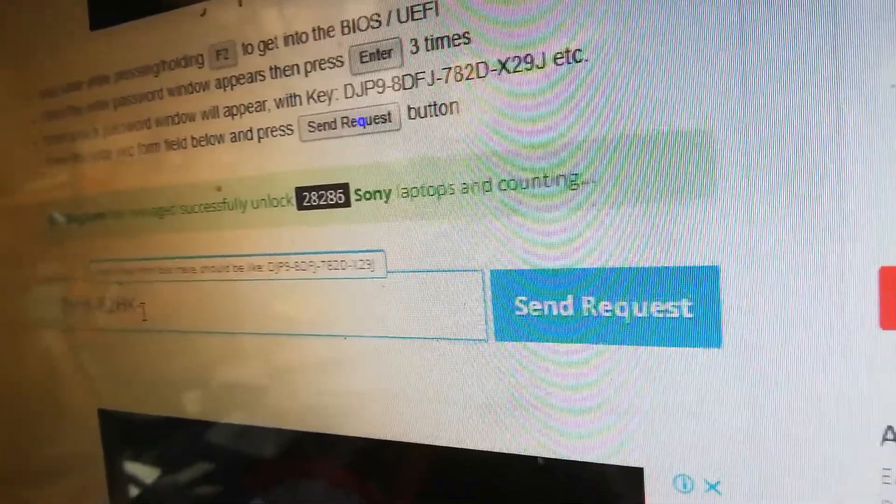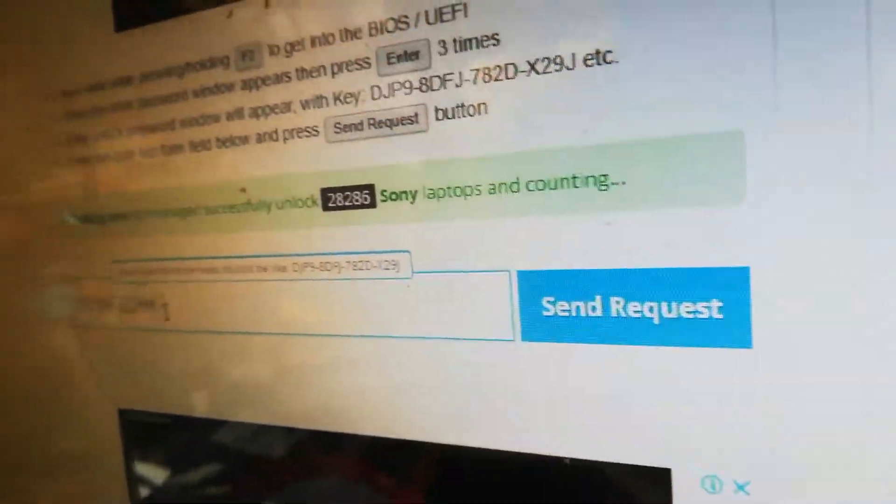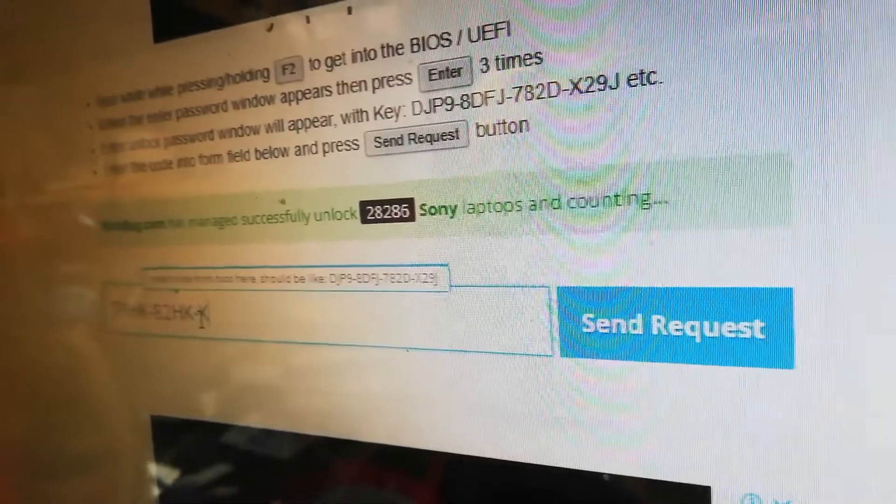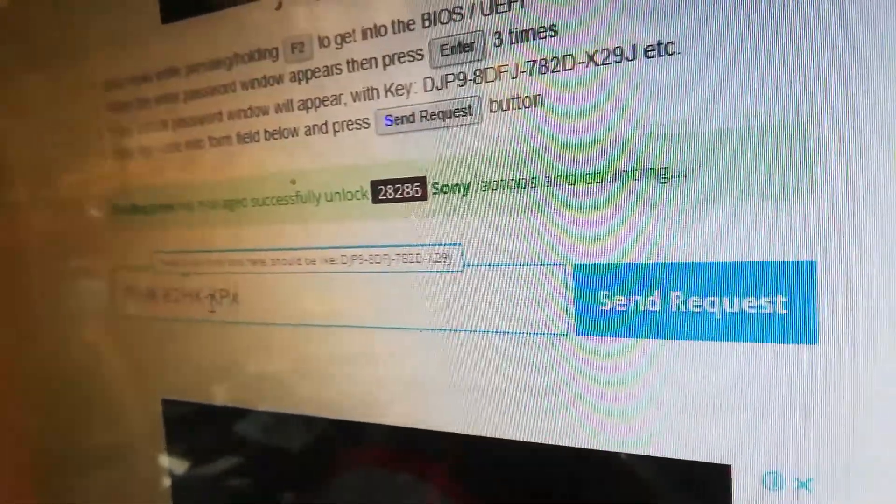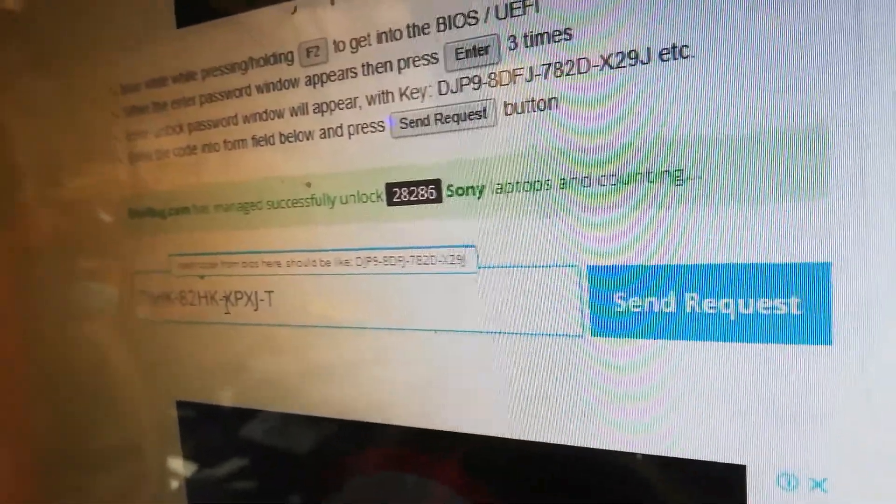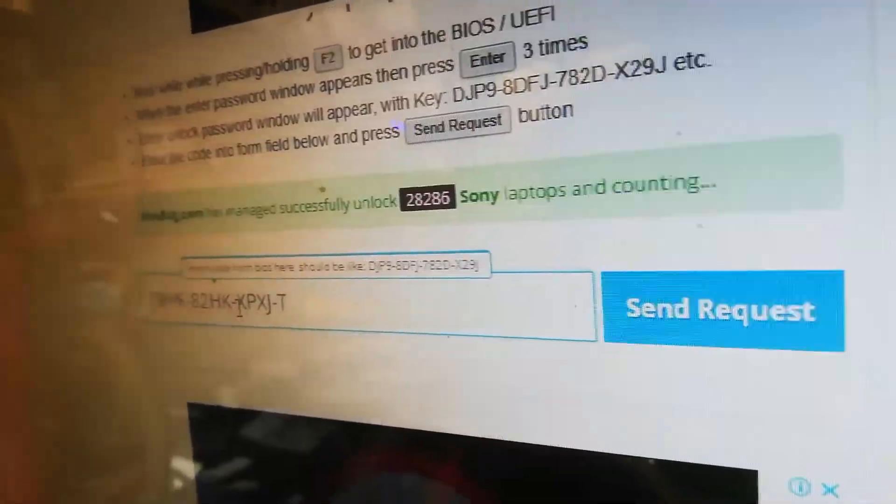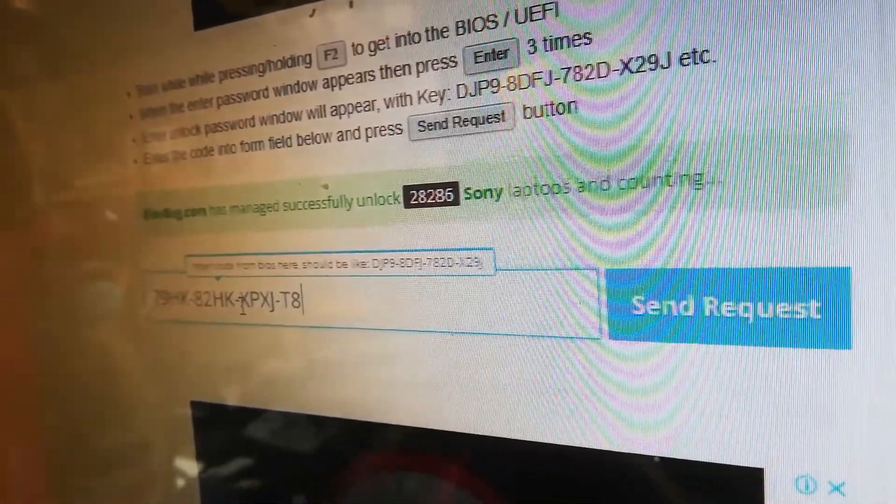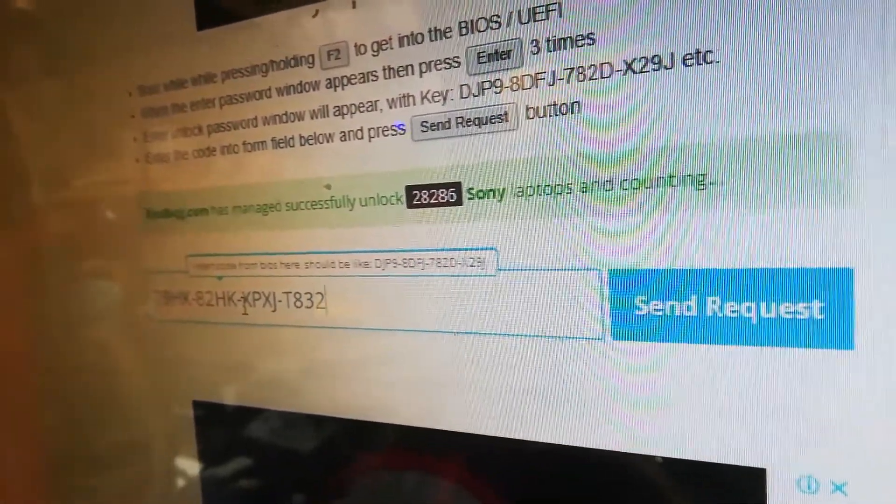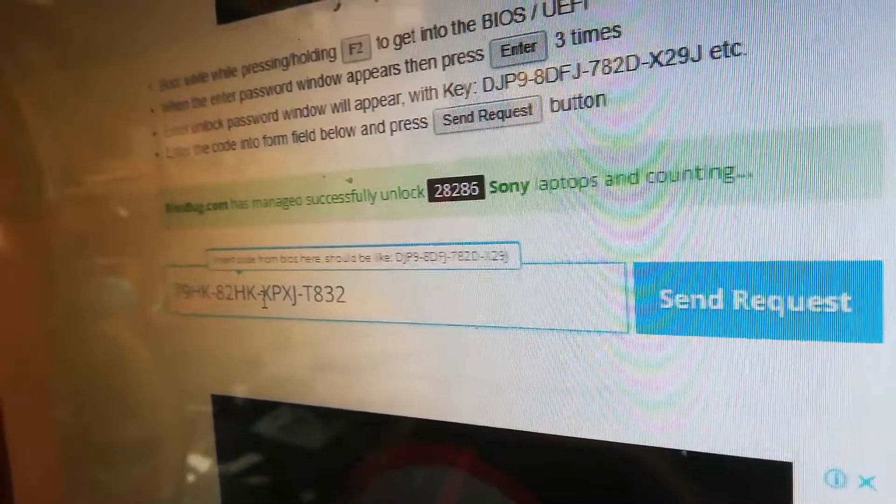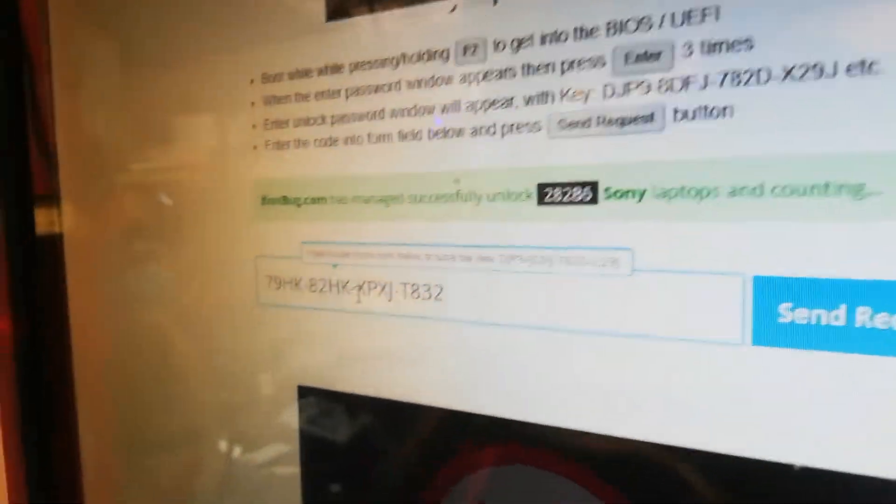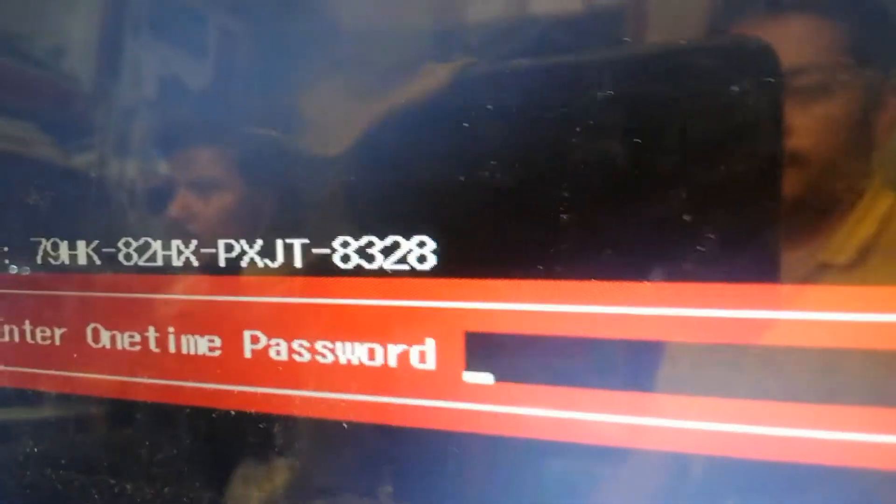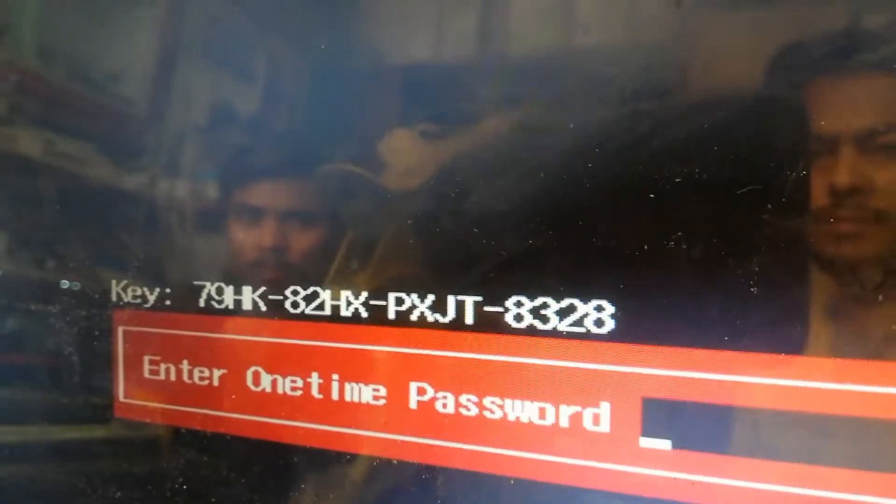After entering your correct serial code, send the request. But before sending the request, check your code.